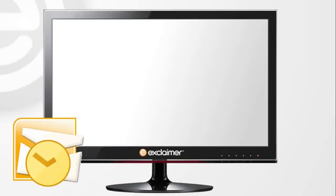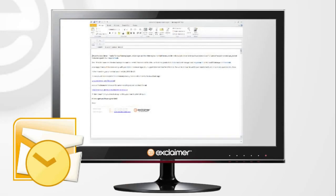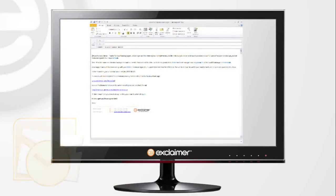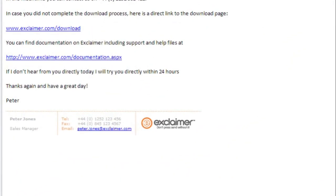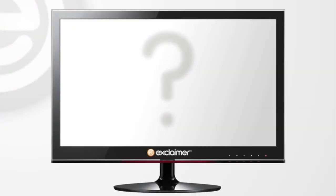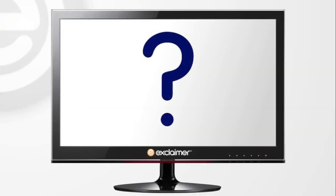You have a great looking new email signature that you want the whole company to use, or you need to create one, or you simply want to make changes to the existing signature. How do you do it?